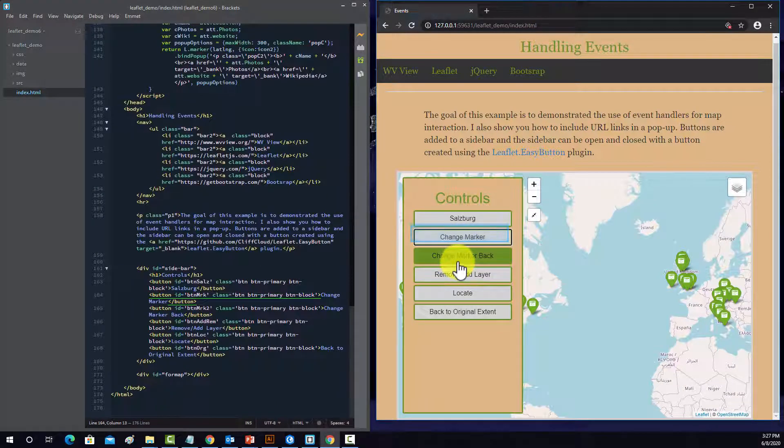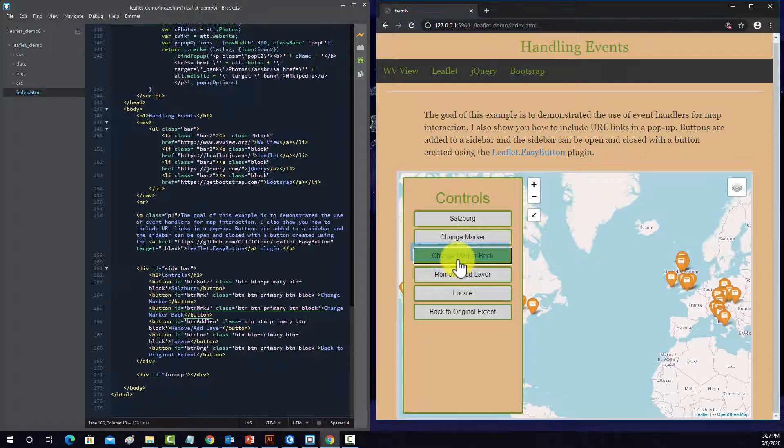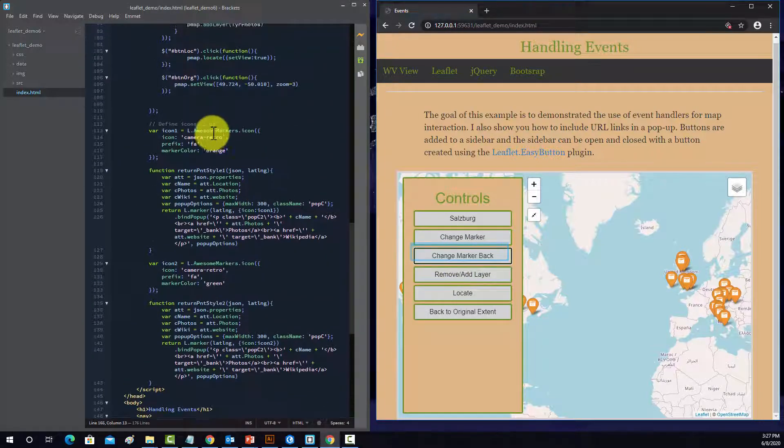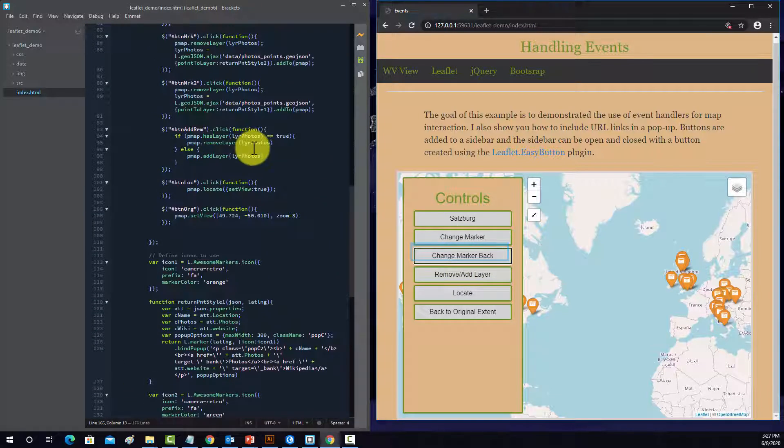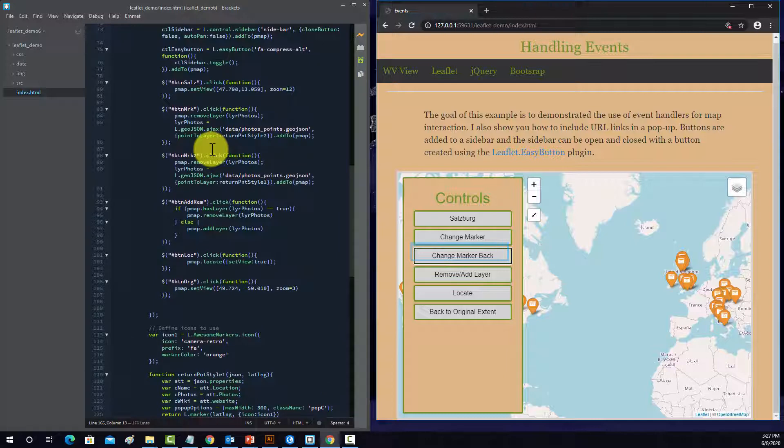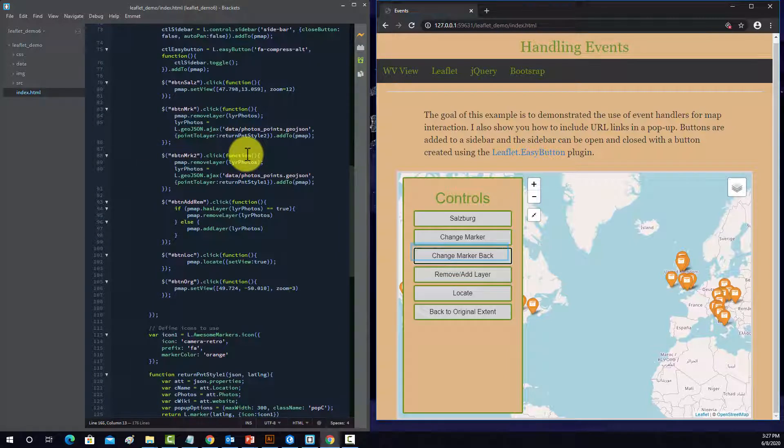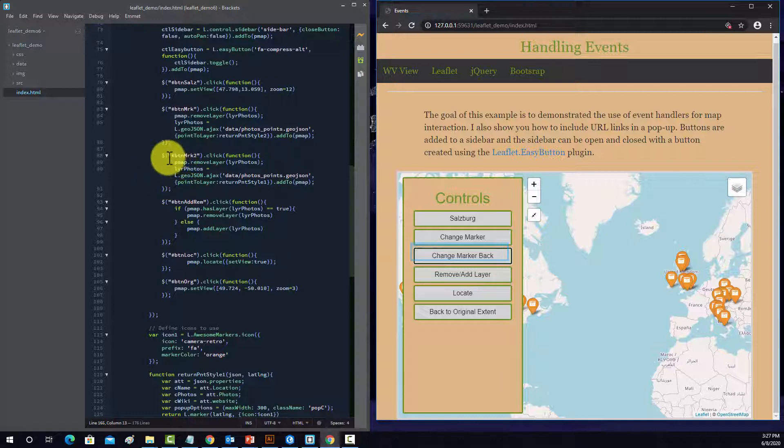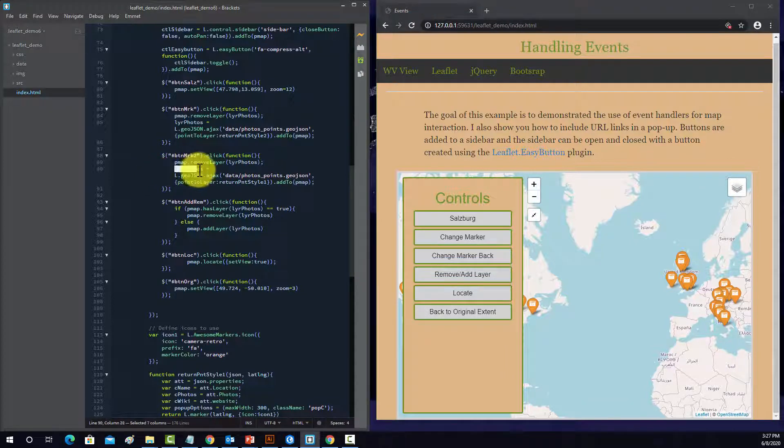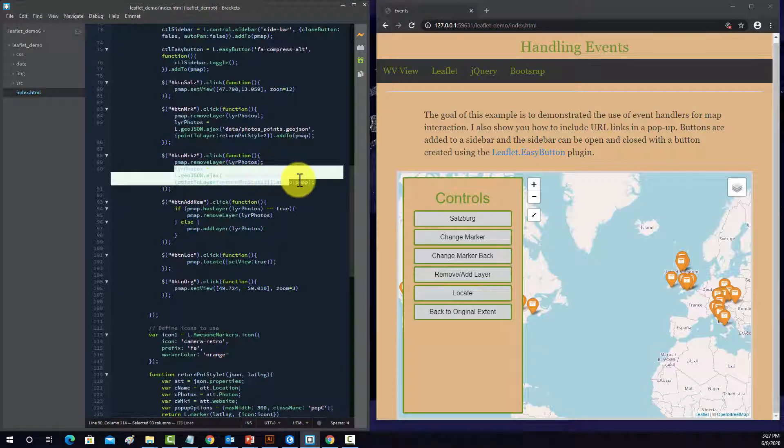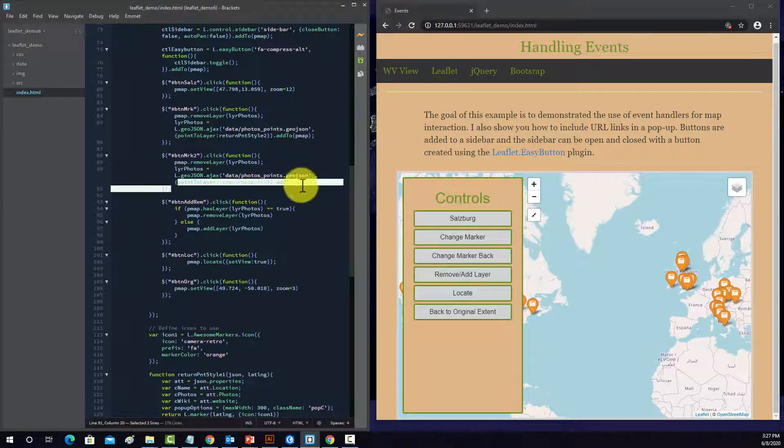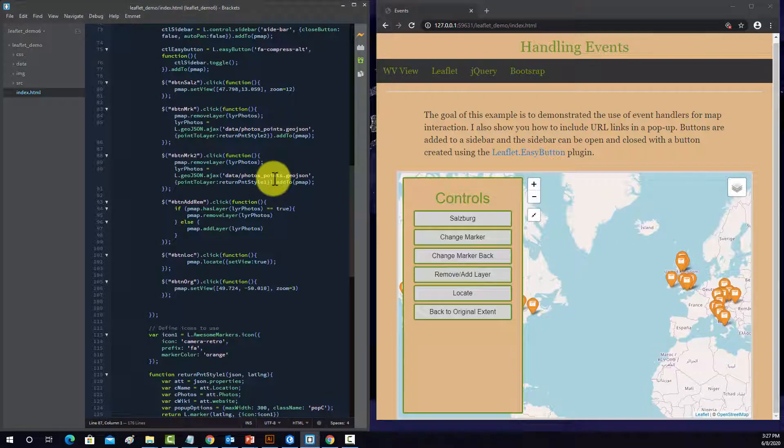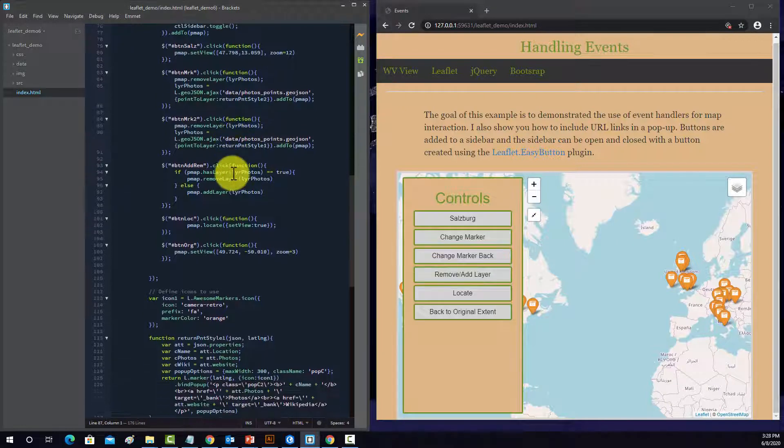And then the change marker back just does the opposite. So let's go back up here. So this is button 2. So again, remove it, add it back in, use the first set of styles, which is the orange style, as opposed to the green style.